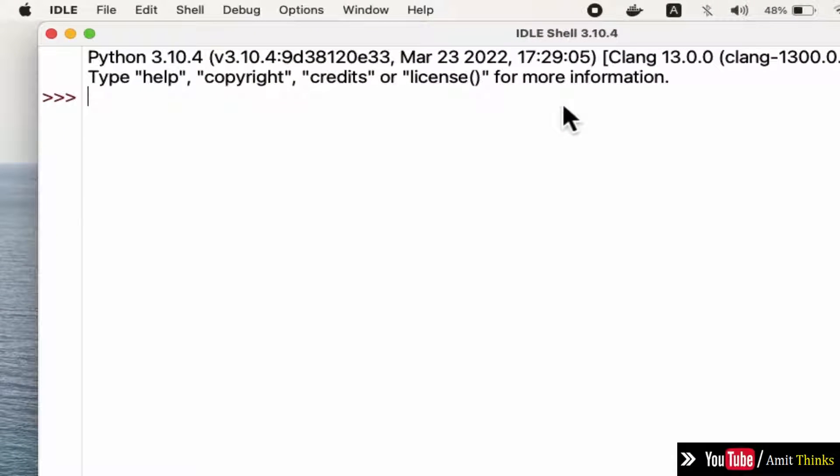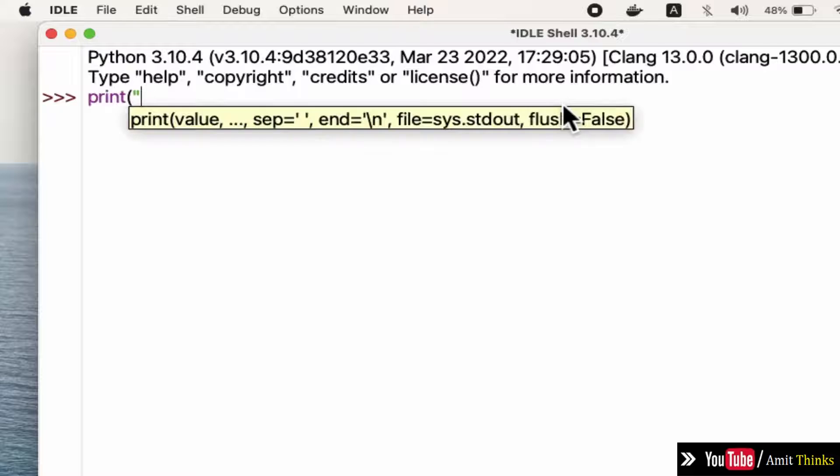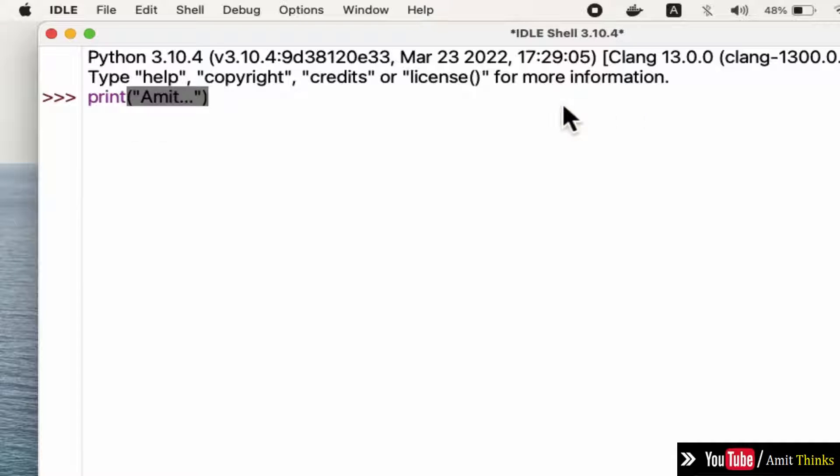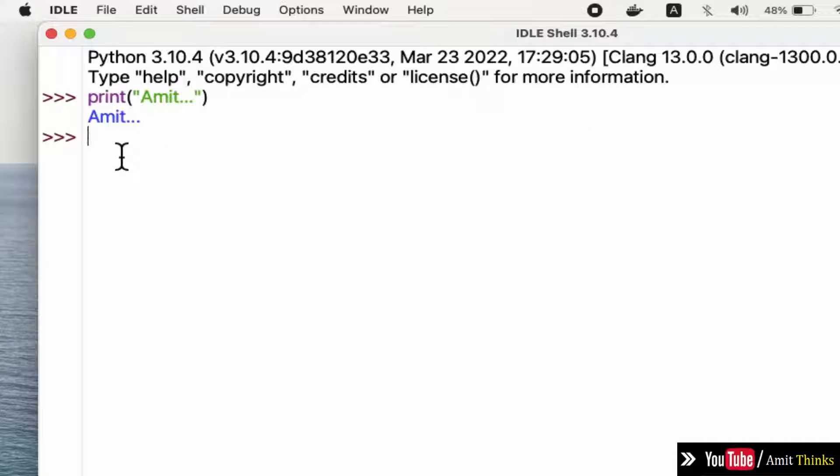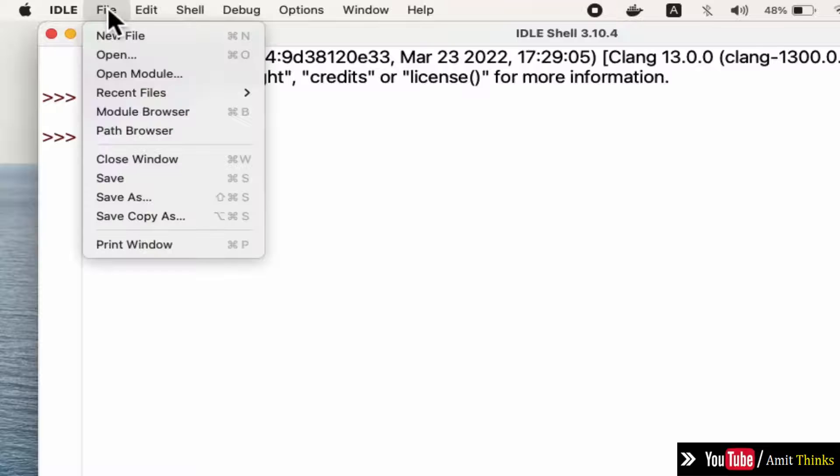Now I'll directly print something. Let's say I'll print 'Amit', close the parentheses, and press enter. You can see it successfully printed Amit. If you want to save the file, go to File and click on Save.